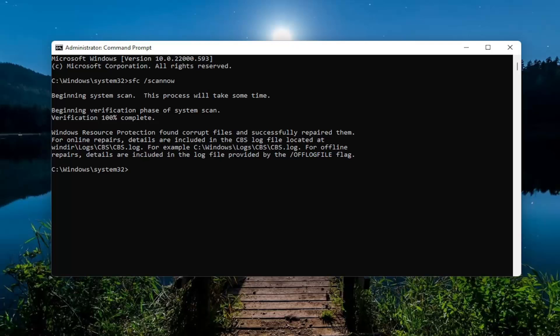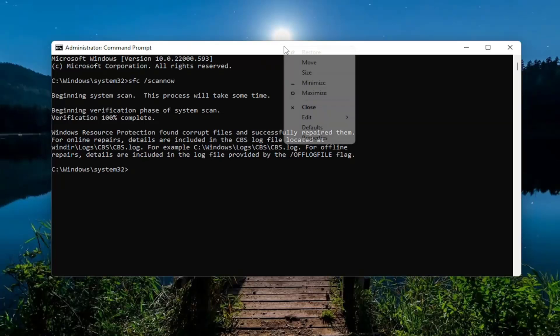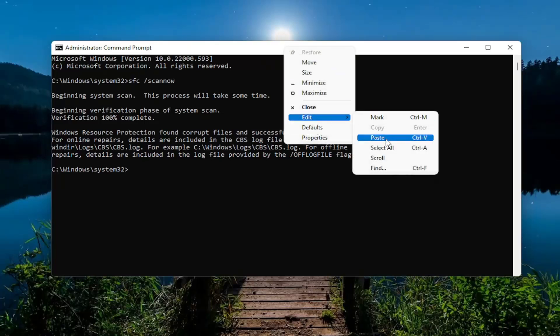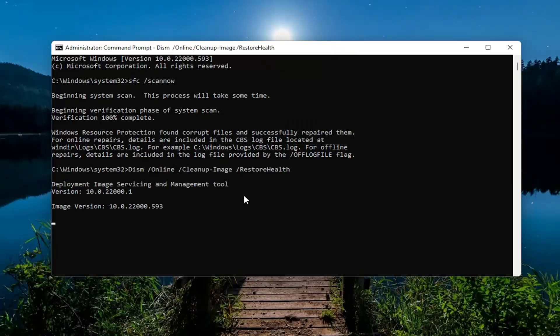And we're going to run the second command now. So once you've copied it, go up to the top bar of the command prompt window, right click on it, select edit, and then select paste to paste that one in. Hit enter, and this again should take a couple minutes to run, so please be patient.